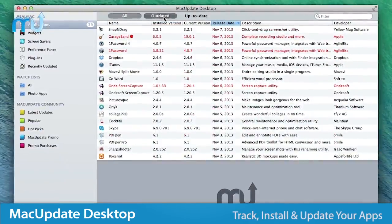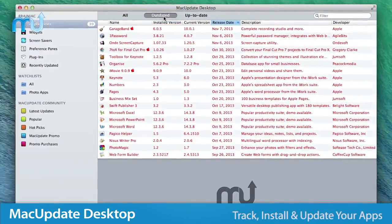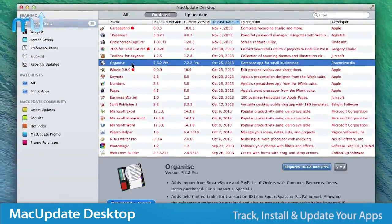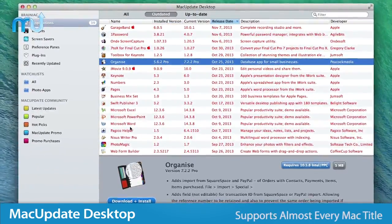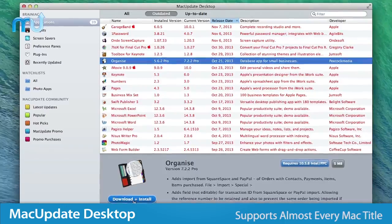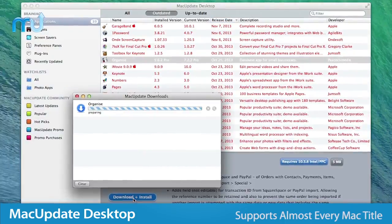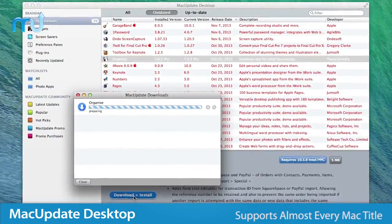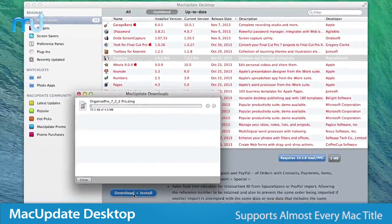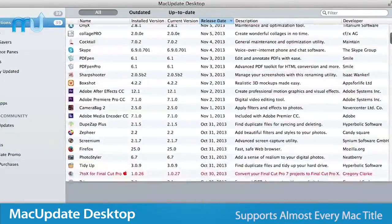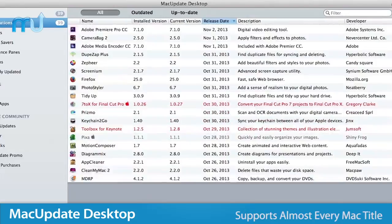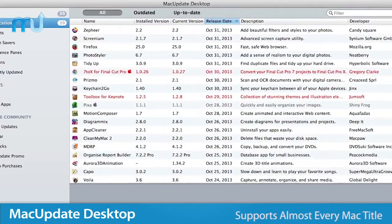Unlike Apple's App Store, which only supports App Store purchases, Mac Update Desktop supports virtually every title ever released on the Mac, including thousands not available in Apple's App Store.